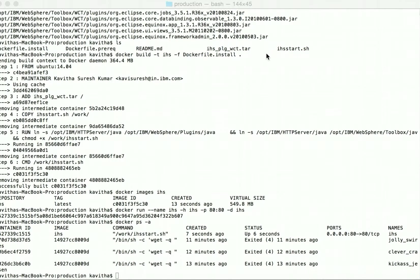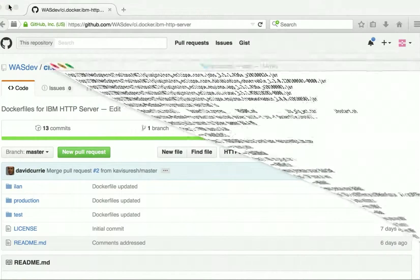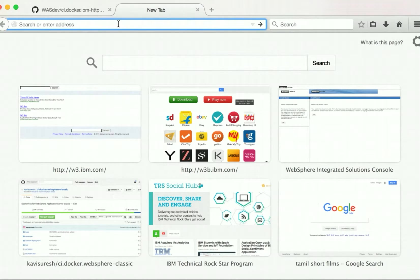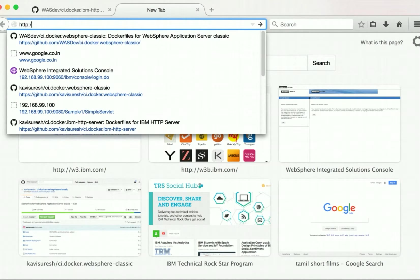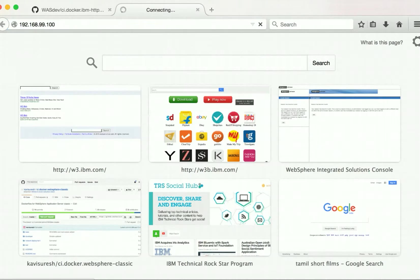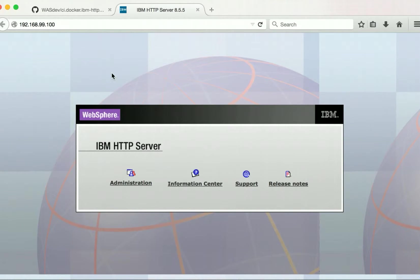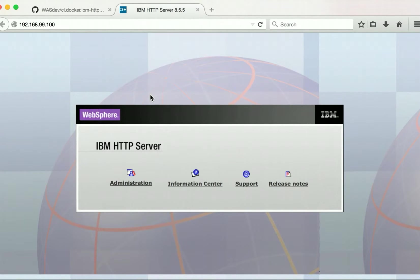Let's verify that in the browser. We can see the IBM HTTP server is running successfully in the Docker container. As part of this demo we have seen how to build an IBM HTTP server production image using the Dockerfiles available in GitHub, and how to run a container using the image built. Thanks for watching the demo.